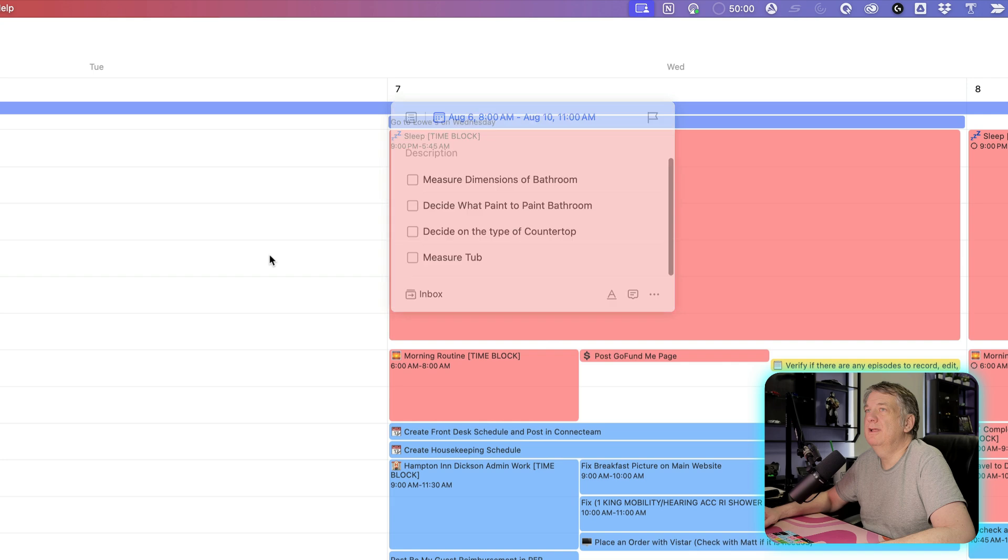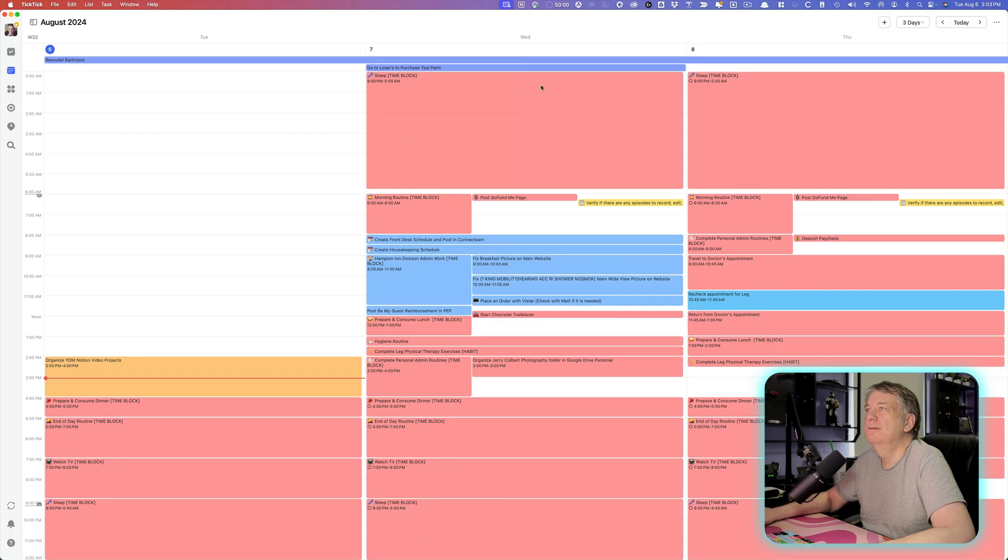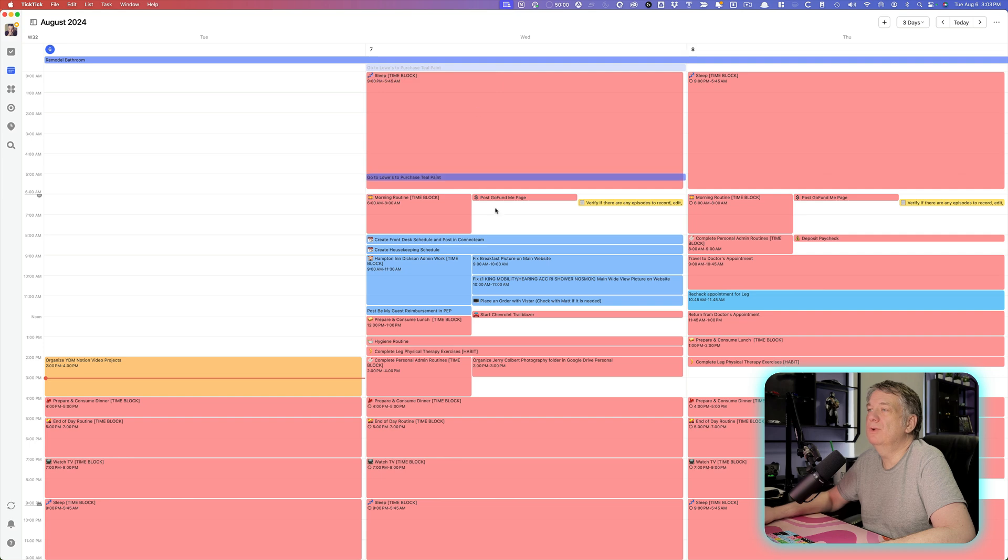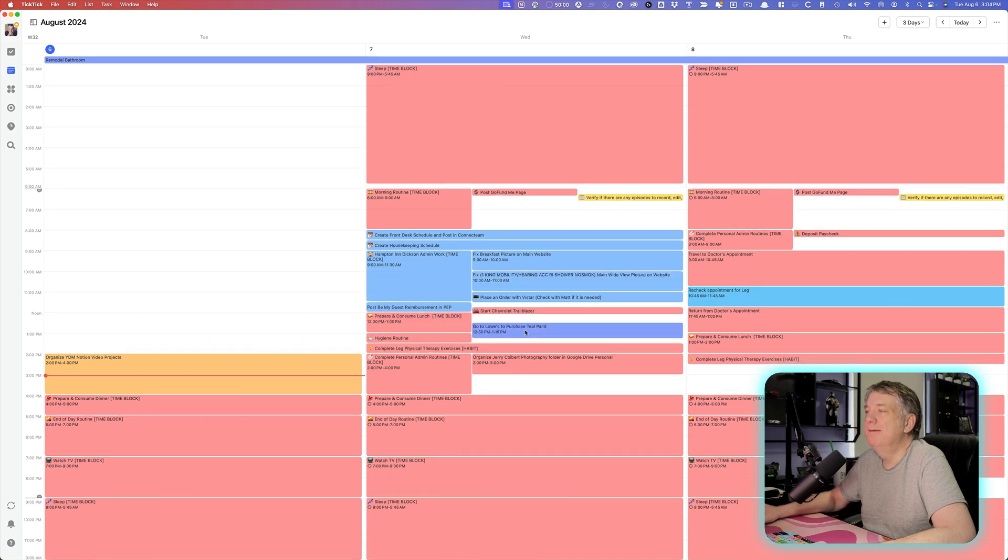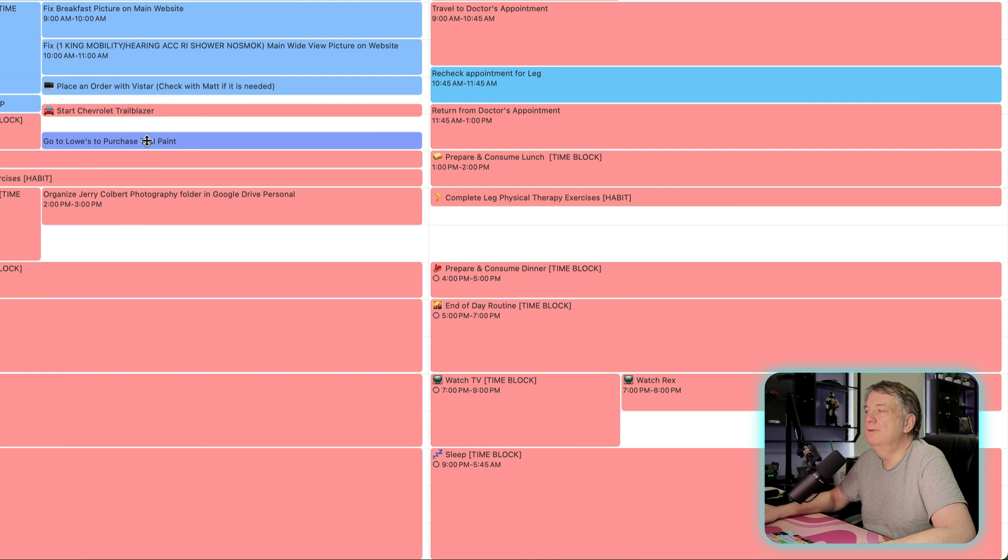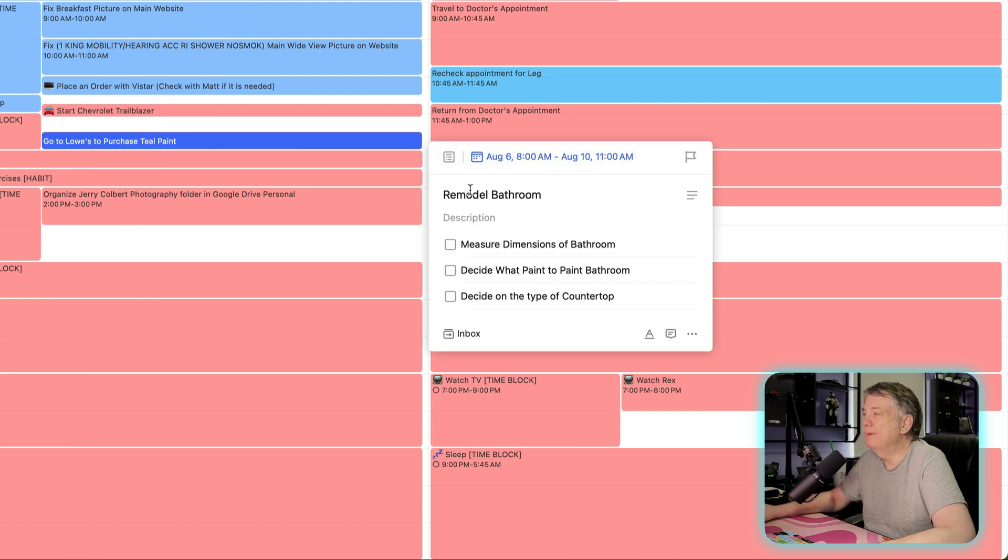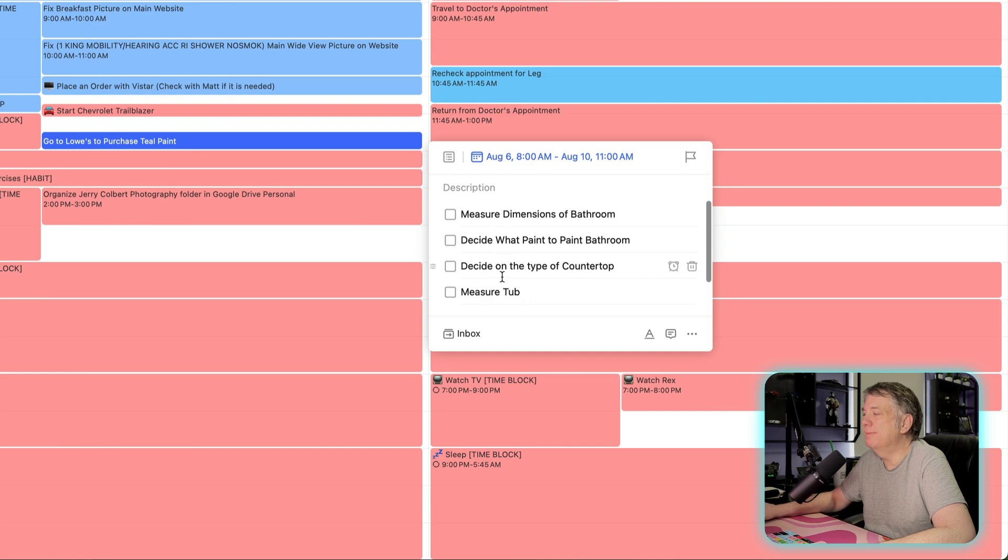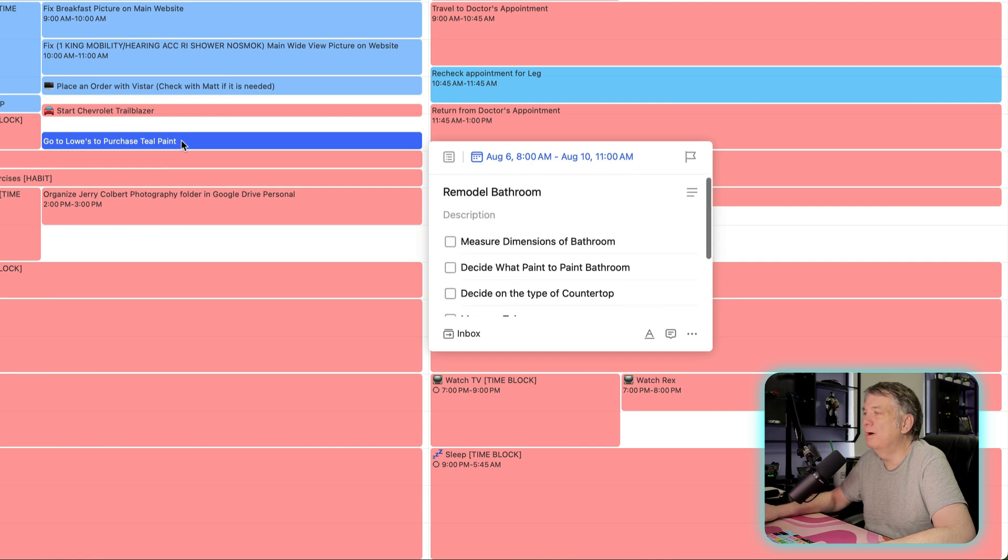So now that I've done that, if I look here, I got this right here, but I also got it right here. And so I can drag this to wherever I want to do that on whatever time block. But this is still part of the main project, which it shows right here, remodel bathroom. If I click on that, it takes me right back to the actual project that it is from.